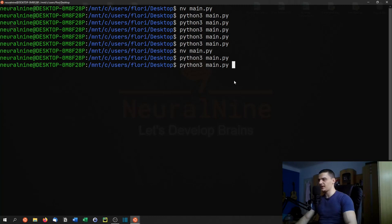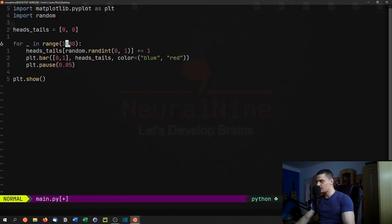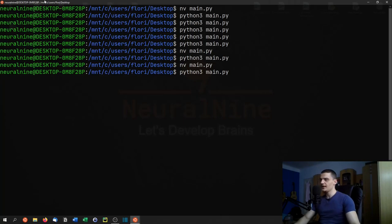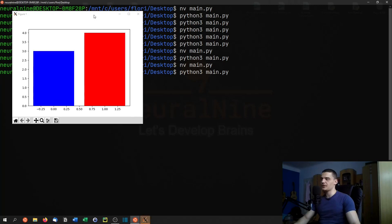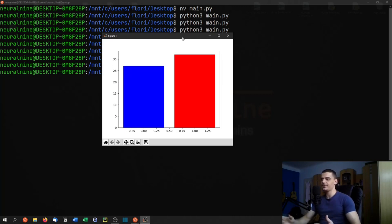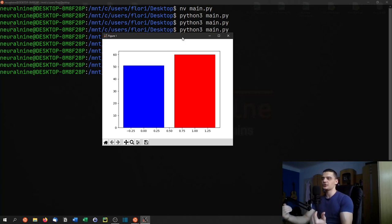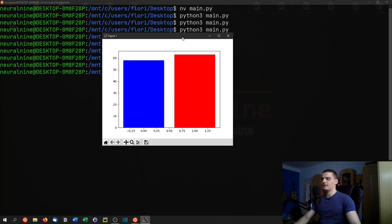Let's do the same thing with 1000 coin flips, and decrease the pause time a bit to make it faster. The more coin flips we do, the more balanced the graph will be in the end. In the beginning you might see some imbalances, but after 1000 coin flips you can see that the distribution is actually approaching 50/50 — getting closer as we increase the sample size.